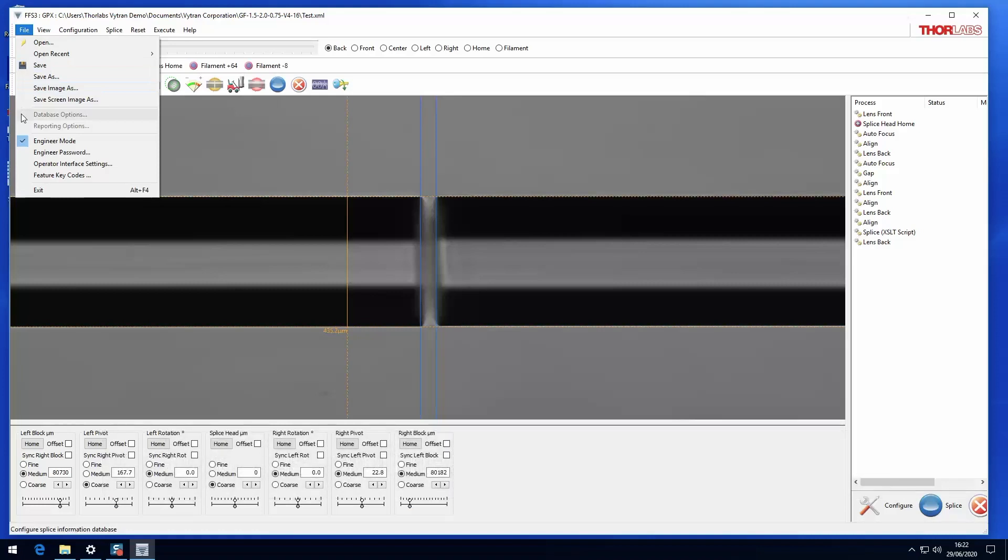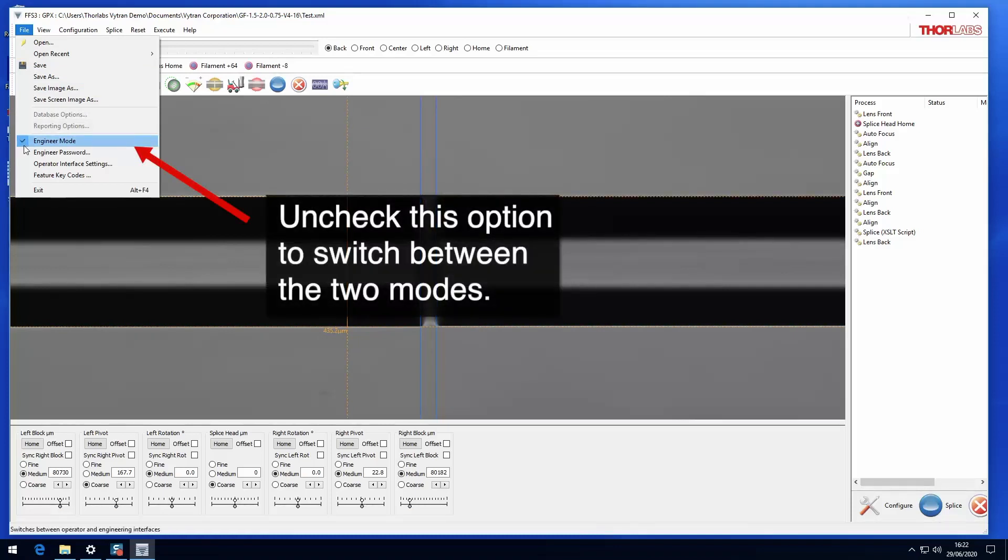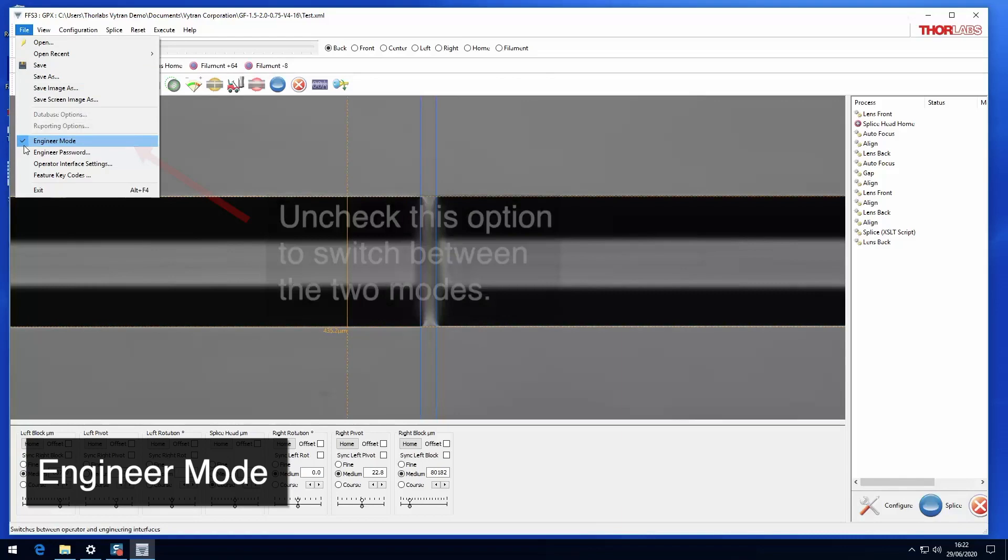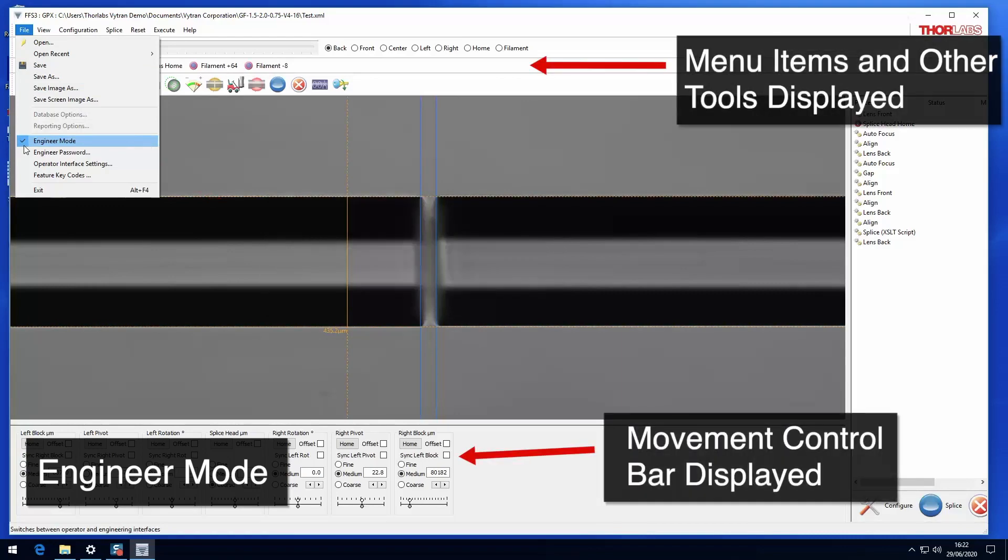The system can be switched between two modes, engineer and operator. In engineer mode, the user has full access to all the splice controls and functionalities of the system.